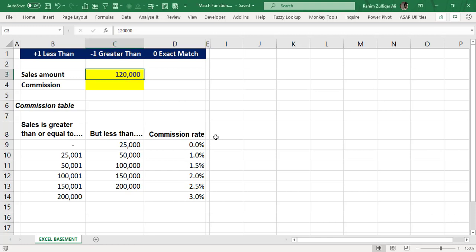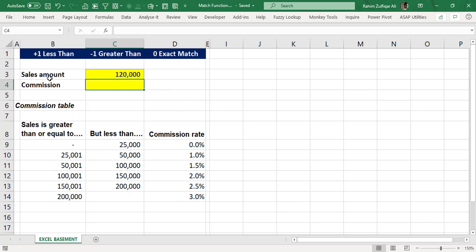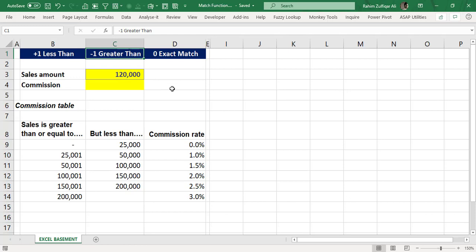Hello and welcome. This is Rahim Zulfiqareli from Excel Basement Private Limited. In this video tutorial, we will learn about the match function — specifically when to use plus one and when to use minus one.